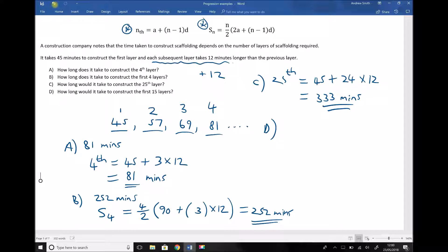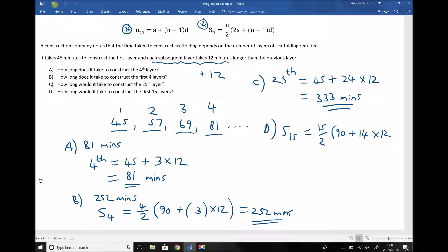Part D asks how long it would take to construct the first 15 layers — the first plus the second plus the third, all the way up to the 15th. Using our sum formula: S₁₅ equals (15 over 2) times (2 times 45, plus (15 minus 1) times 12), which is (15/2) times (90 plus 14 times 12). Running that through the calculator gives an answer of 1,935 minutes.